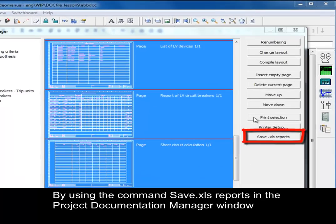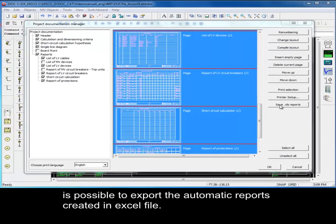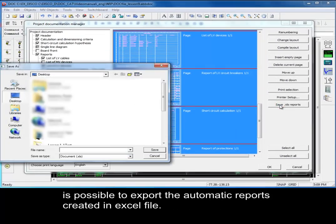By using the Save .xls Reports command in the Project Documentation Manager window, it is possible to export the automatic reports created as an Excel file.